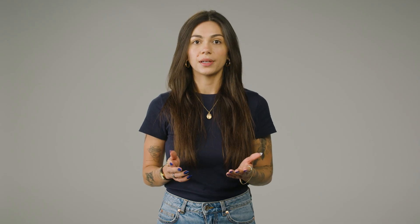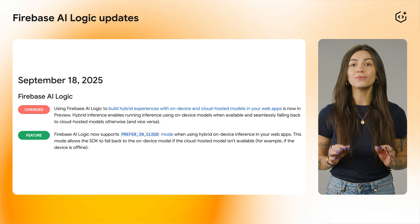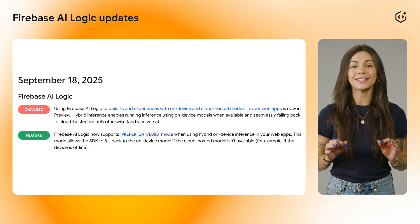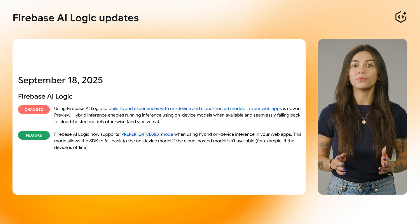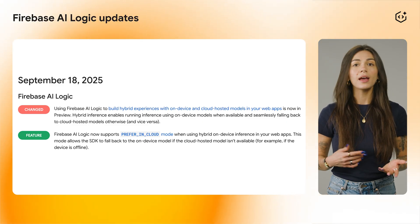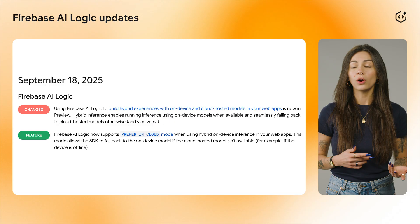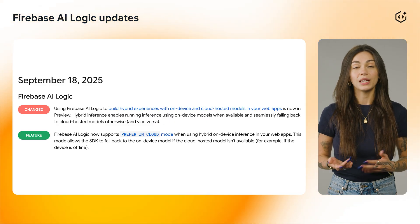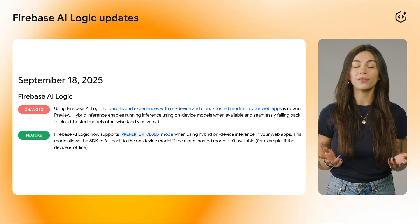Moving on, let's talk about the hybrid on-device inference for web apps. We've integrated hybrid on-device experience directly into our main Firebase JS SDK. This means the library can now automatically check for Gemini Nano's availability on the user's browser and switch between executing the prompt on the device or on cloud-hosted models. Users can also specify a preference for which method to use.